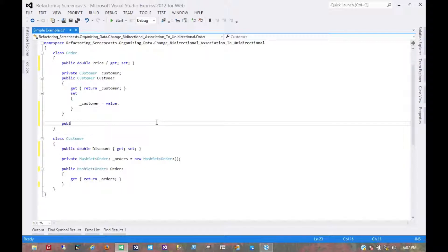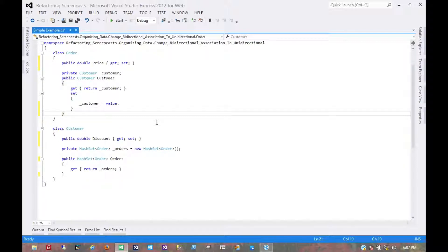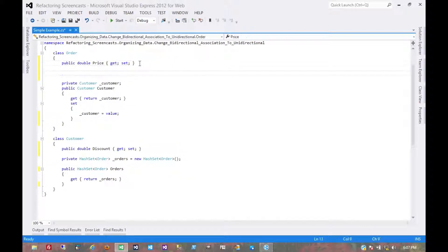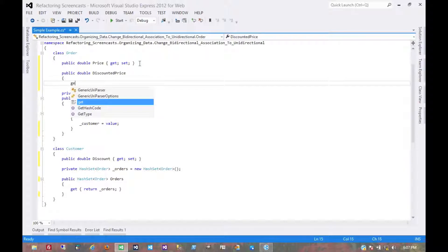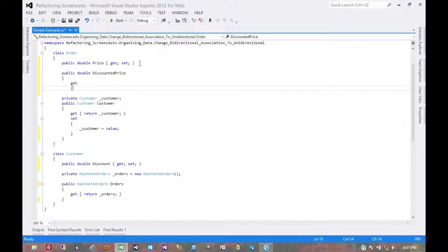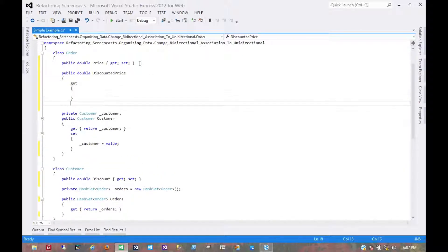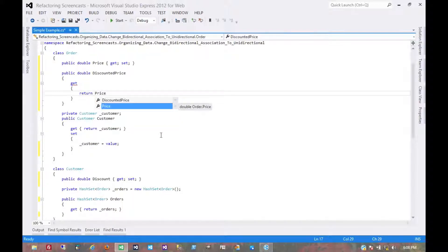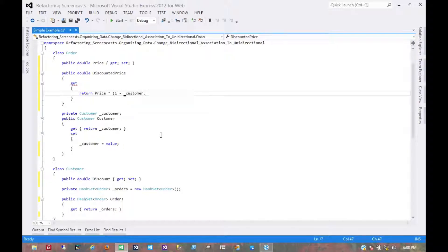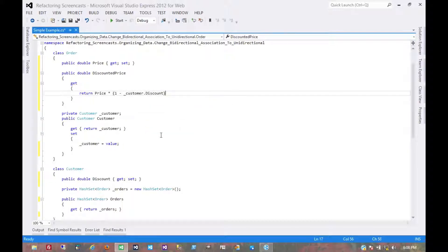Actually, since this doesn't modify anything, let's make this a property. And since it's a percentage discount, it would be price times 1 minus customer discount. So that would be the discounted price.